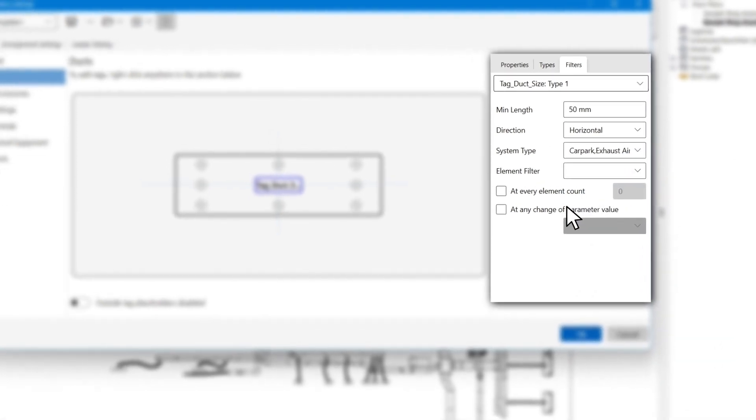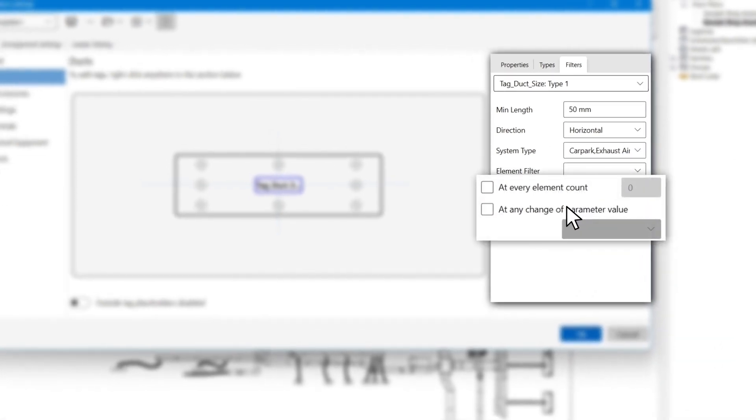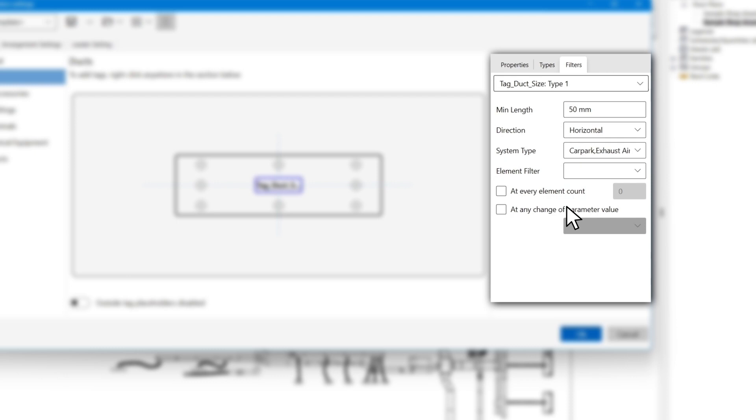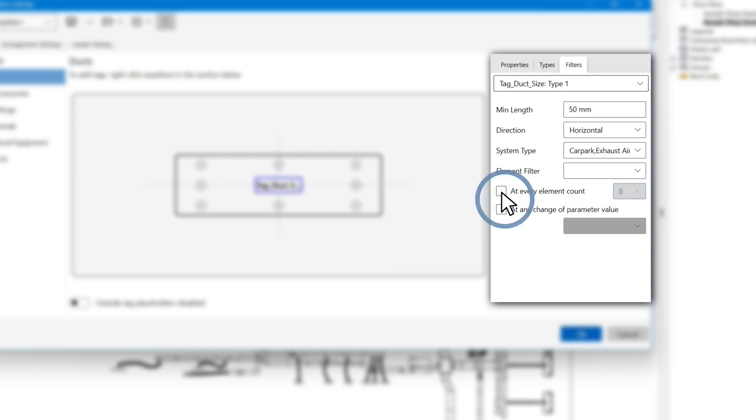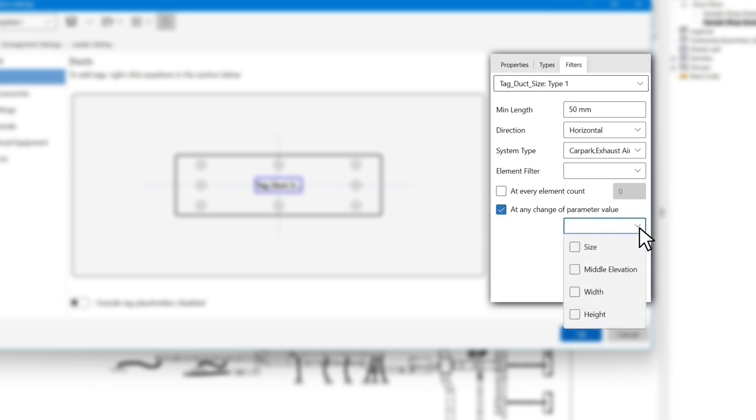The last filter is the alternate filter. This applies to ducts or pipes where we don't want to have a certain tag on every single piece. For example, we may only want to have the duct size tag on every three pieces. You either tell the app to place the tags on a count of every piece or on every change of a parameter like change of size or elevation.